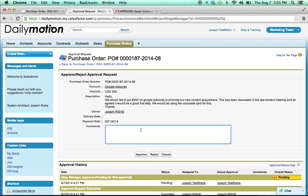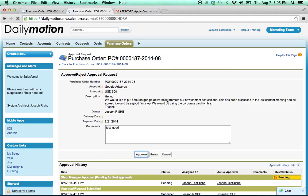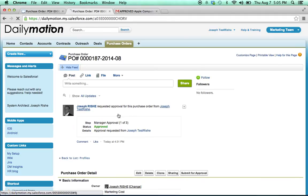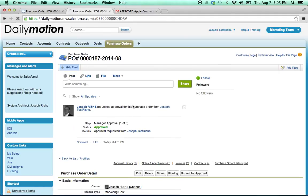I go here, say test, good, click approve, and now you'll see it's approved in the system.